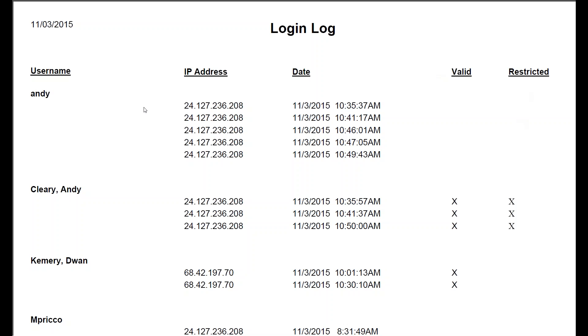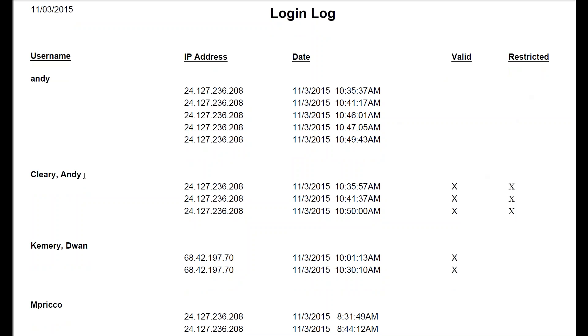In this case, I'm looking here at Andy. These attempts must have been using the wrong password or username because they didn't get in. Coming down here, Andy Cleary did get in.